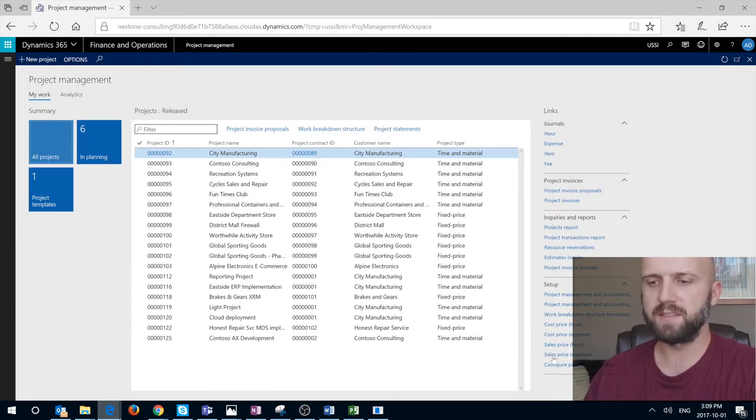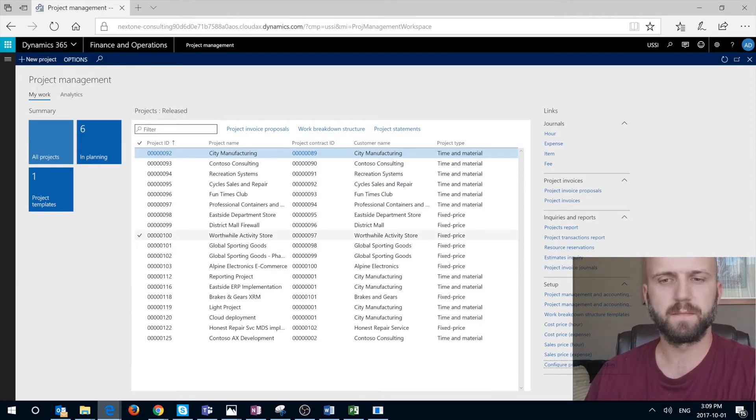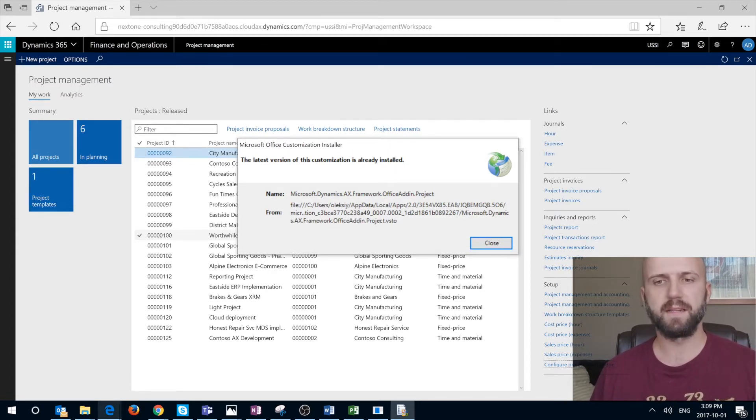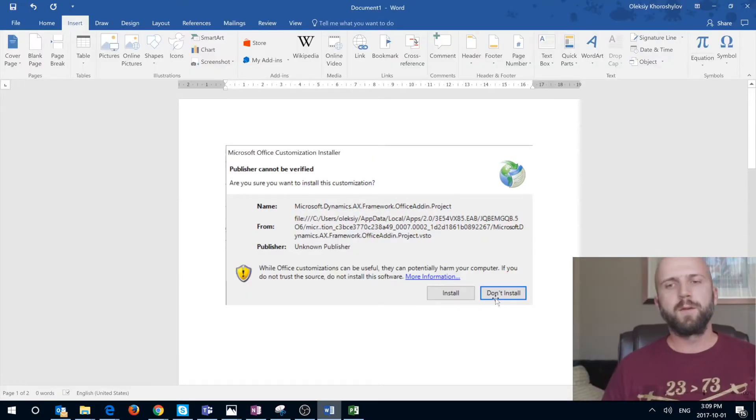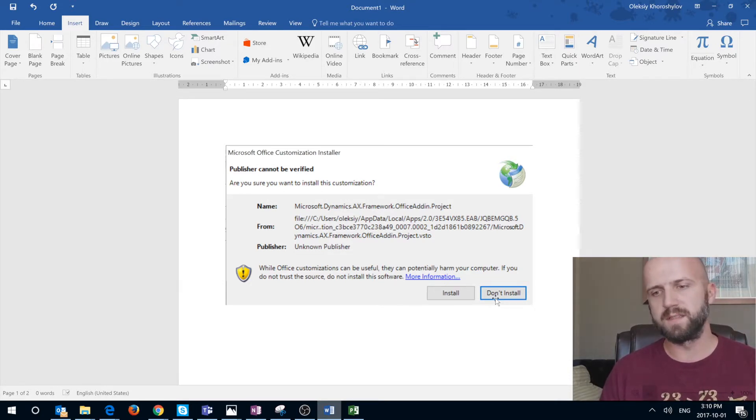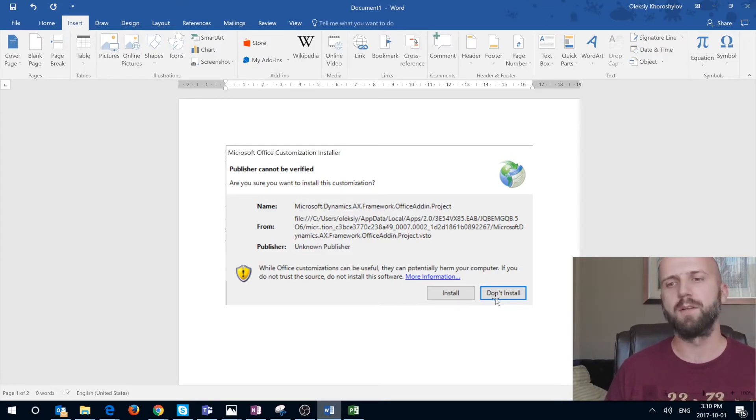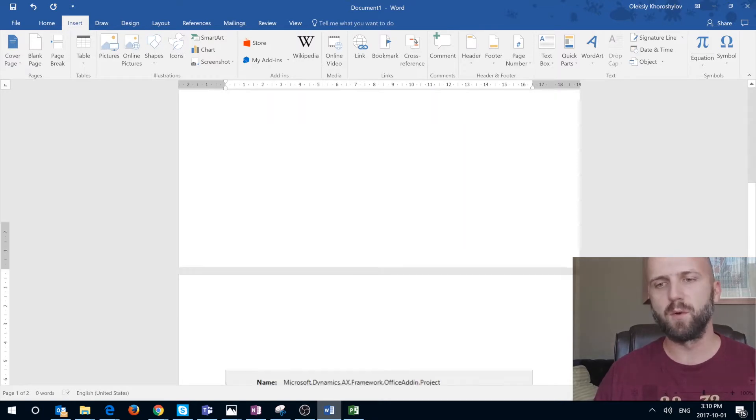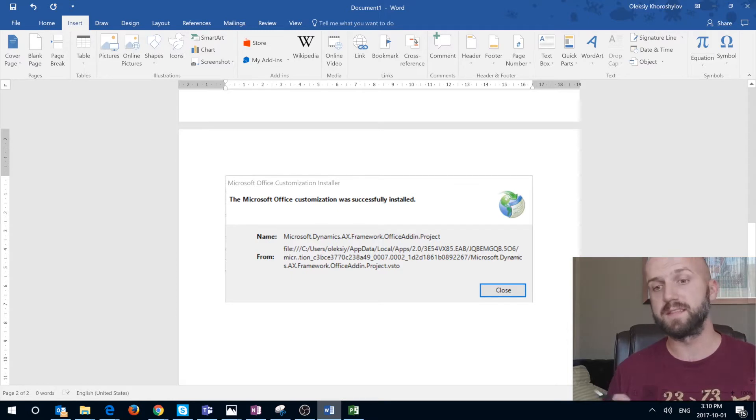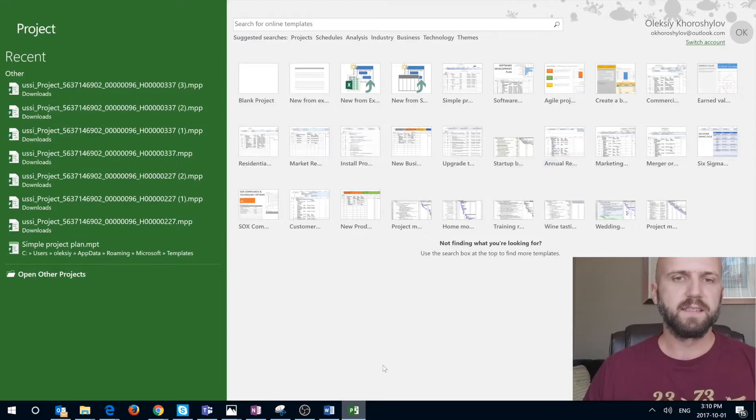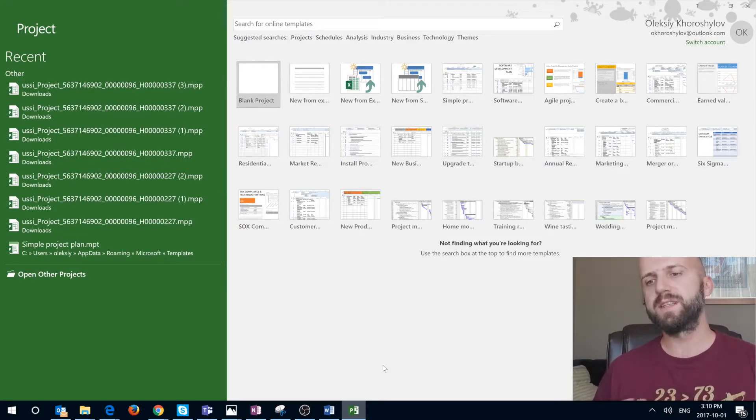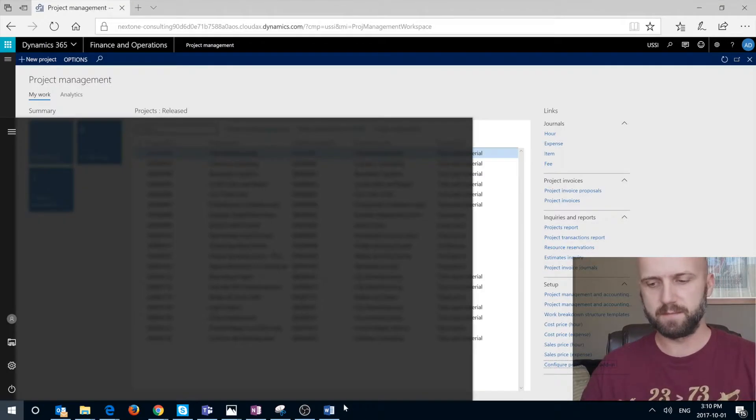Once I'm in Edge I'm going to click on the same link, open that file and go through an install process. In this case because I have already installed the client I got this message that the latest version of this customization is already installed. If you're doing it for the first time you're going to see a message asking do you want to install this plugin. Once you successfully go through installation process you should get this message that says your Microsoft Office customization or add-in was successfully installed. In order for it to take effect you need to restart your Microsoft Project client. So close it and open it again.